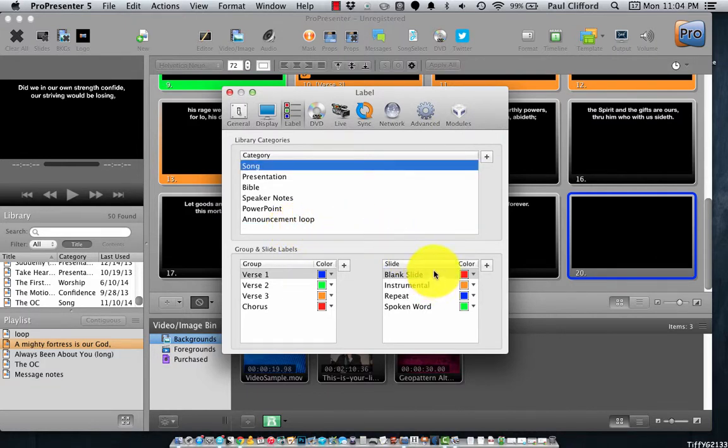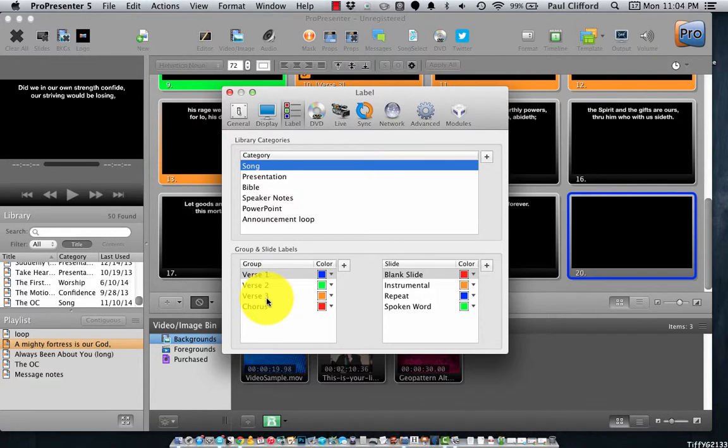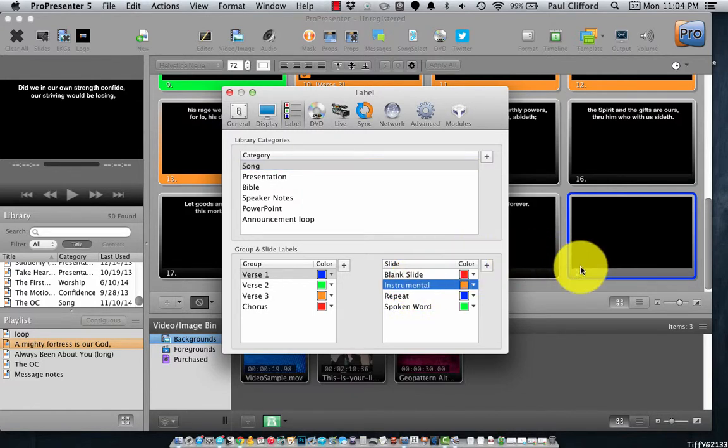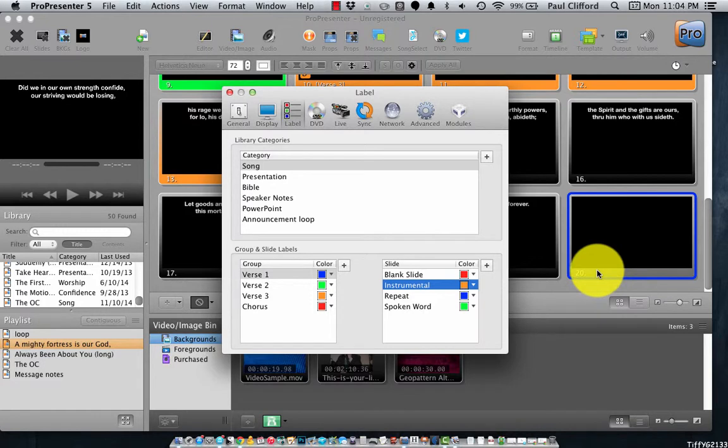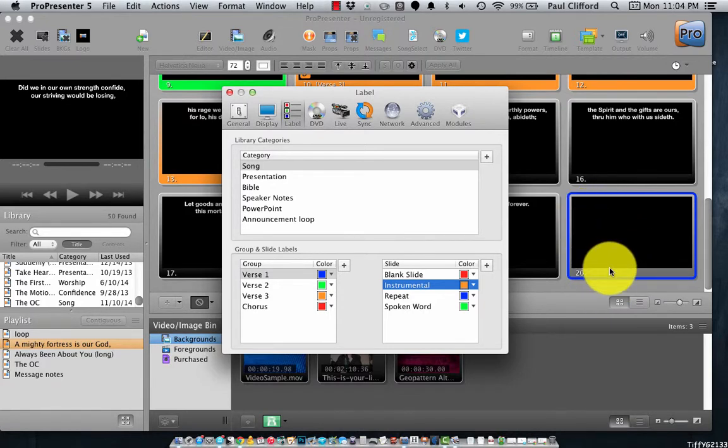And, we've also got these slide labels. Now, slide labels are not groups like verses or choruses or bridges or pre-choruses or anything like that. They're individual slides. So, if you wanted to, say, turn slide 20 here and say, oh, well, that's an instrumental, then you can just change the label of that particular slide to instrumental.